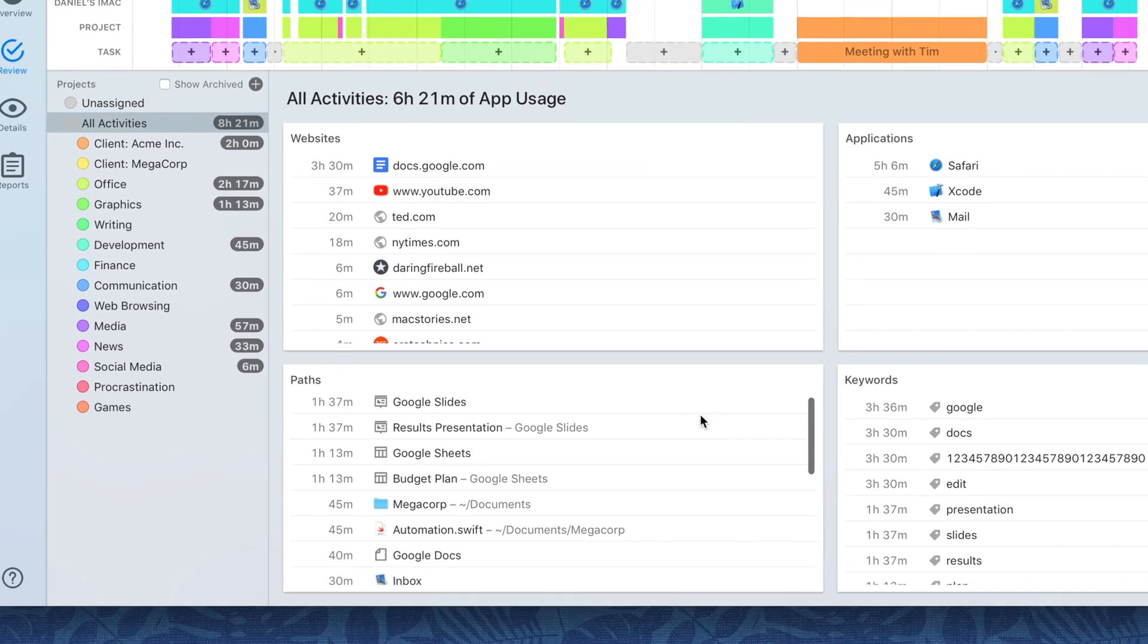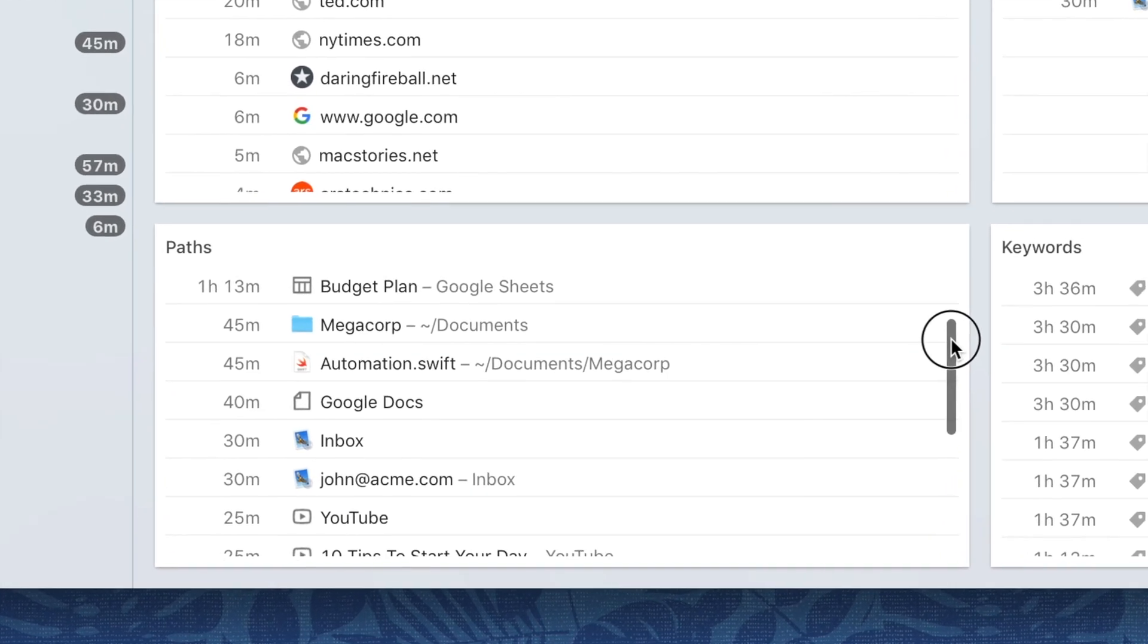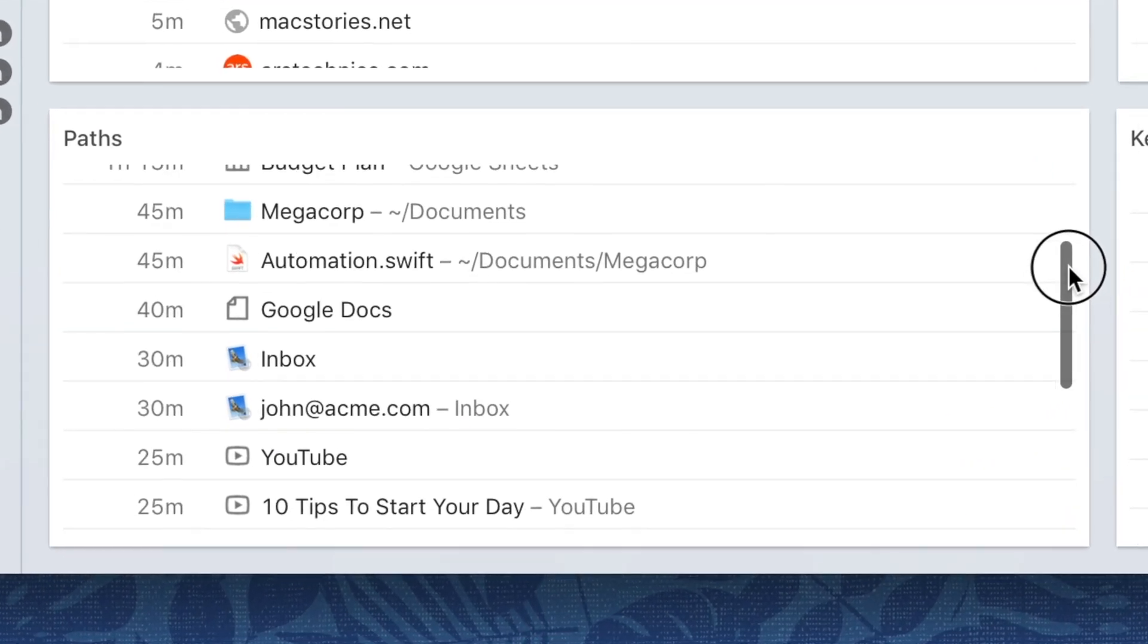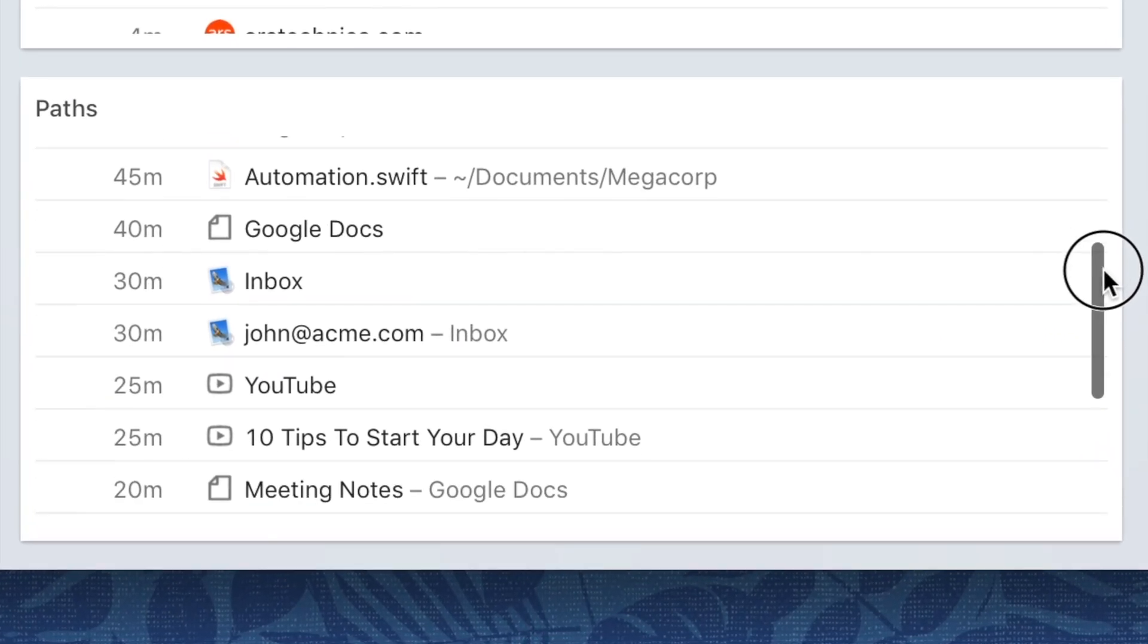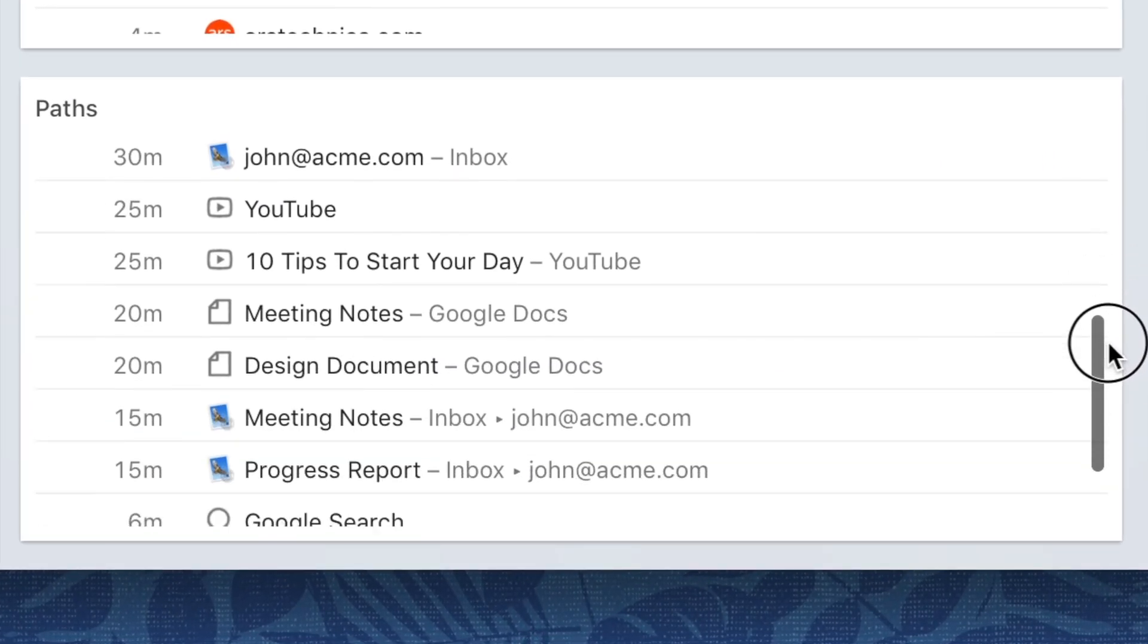Timing will now show Google and DuckDuckGo search queries, Google Docs and YouTube videos in the Paths card on the Review screen.